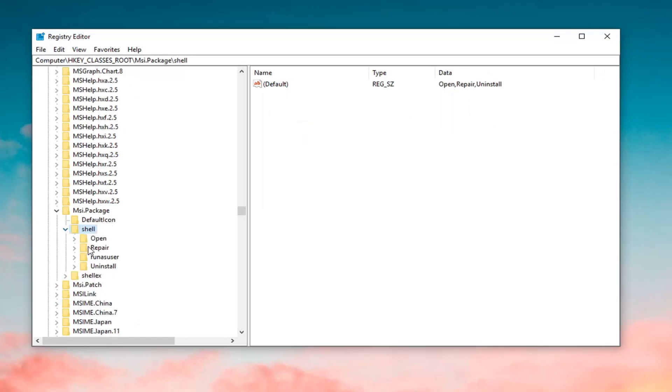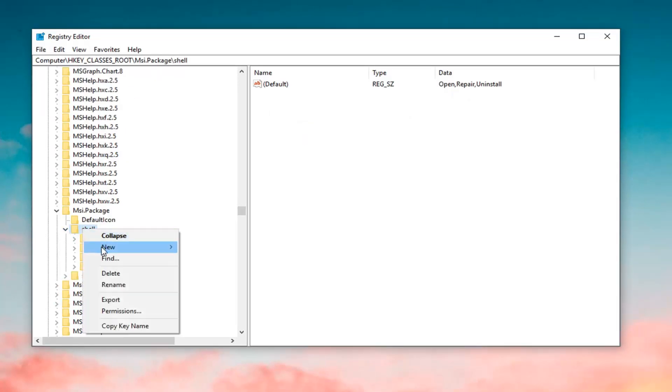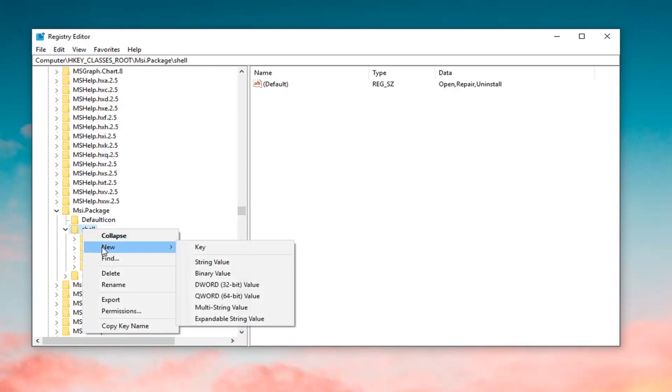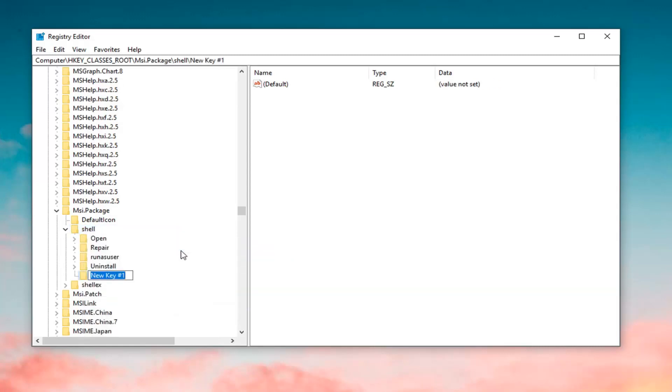Now, you want to expand the shell folder. Right click on the shell folder itself. Left click on New, and then left click on Key. You want to call this key RunAs, R-U-N-A-S, exactly as it appears on my screen. Hit Enter once you're done creating that key.